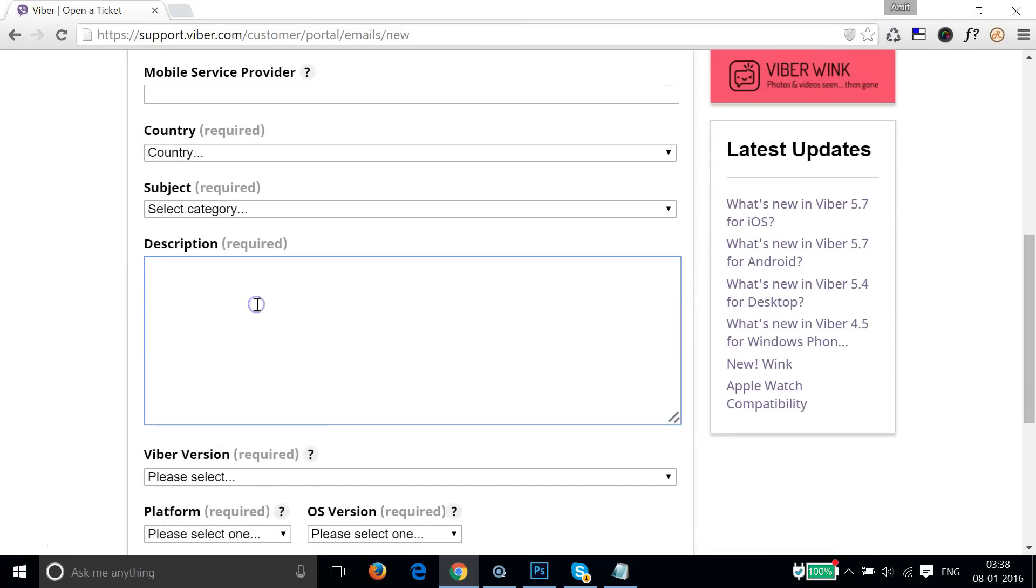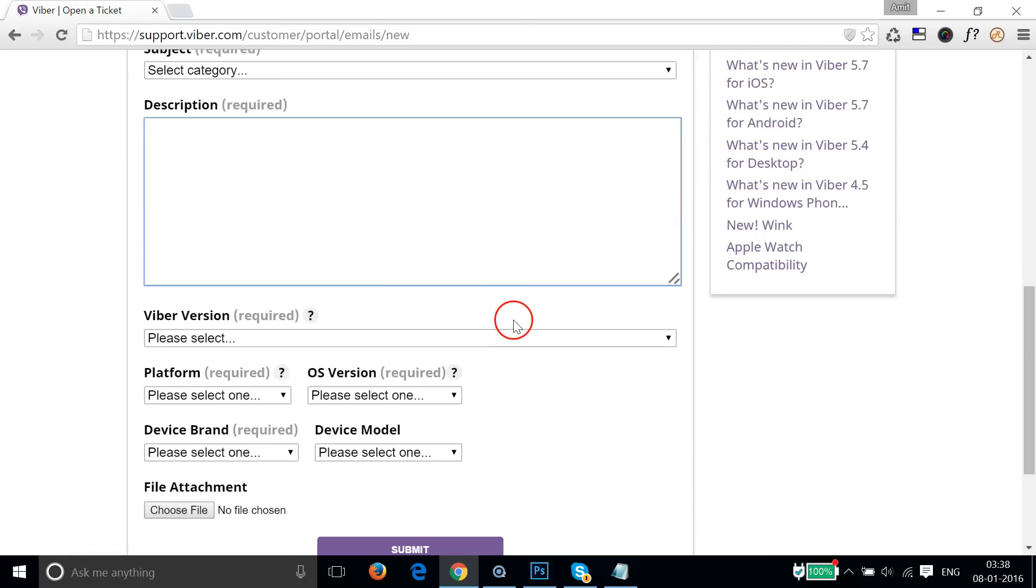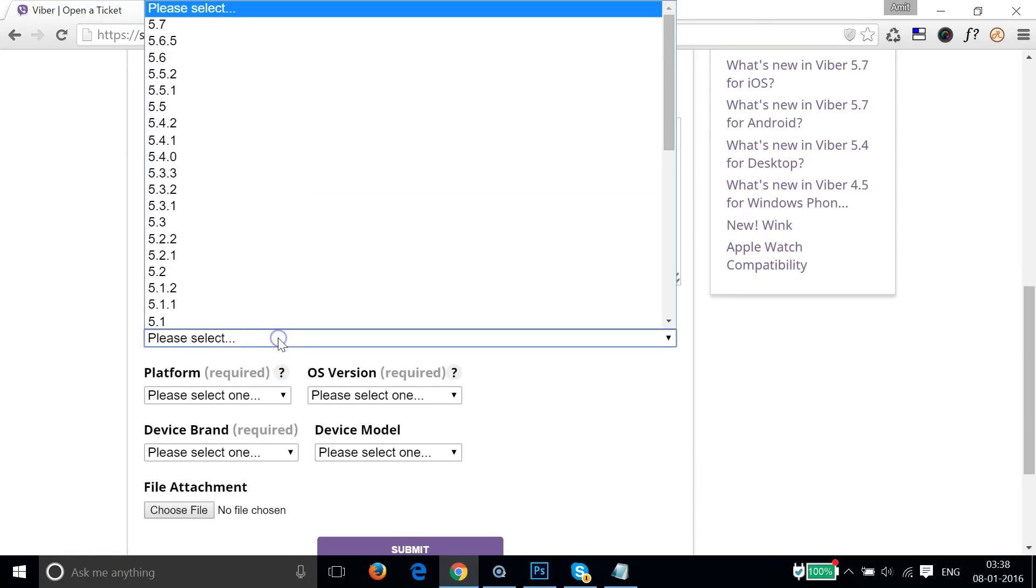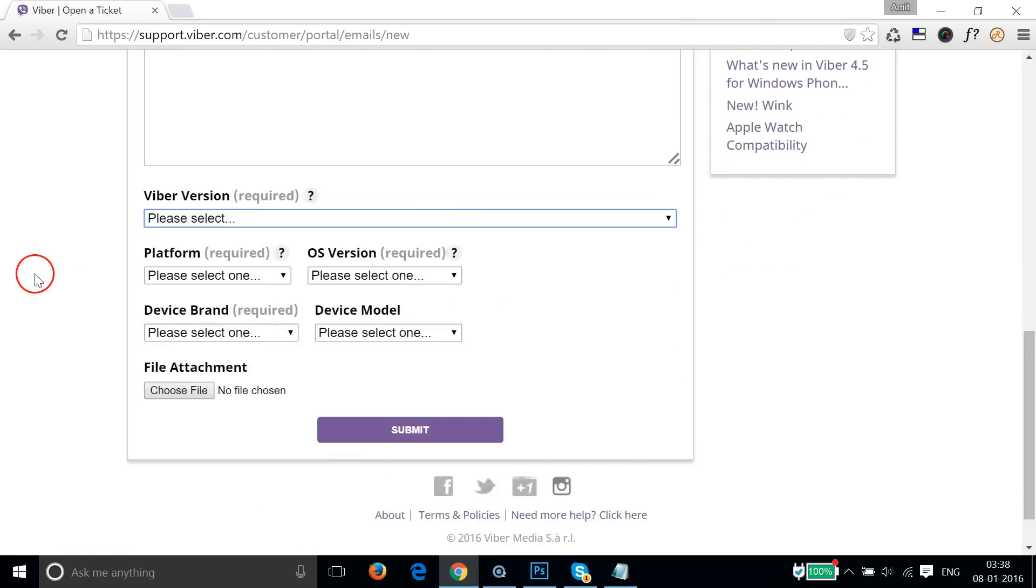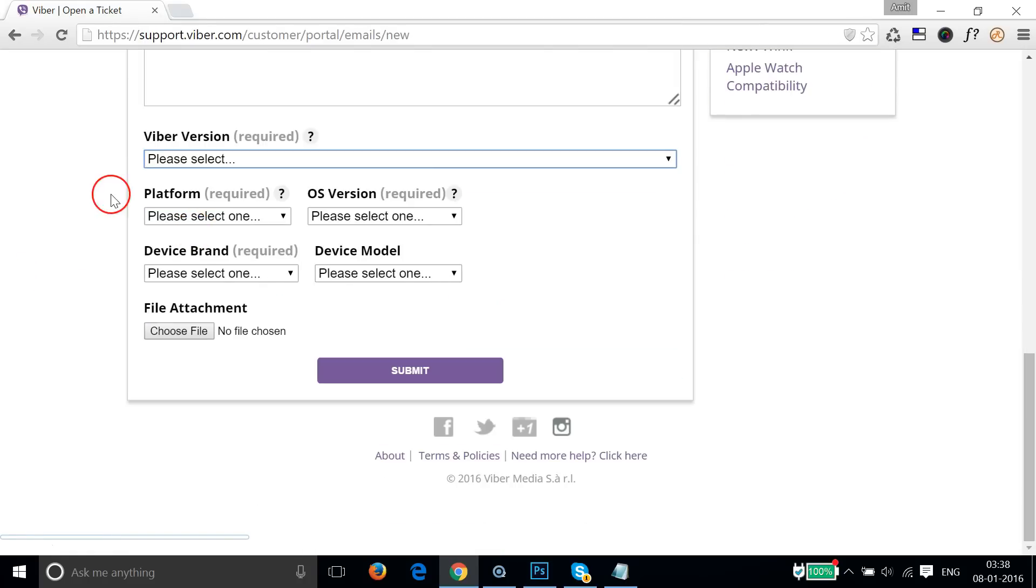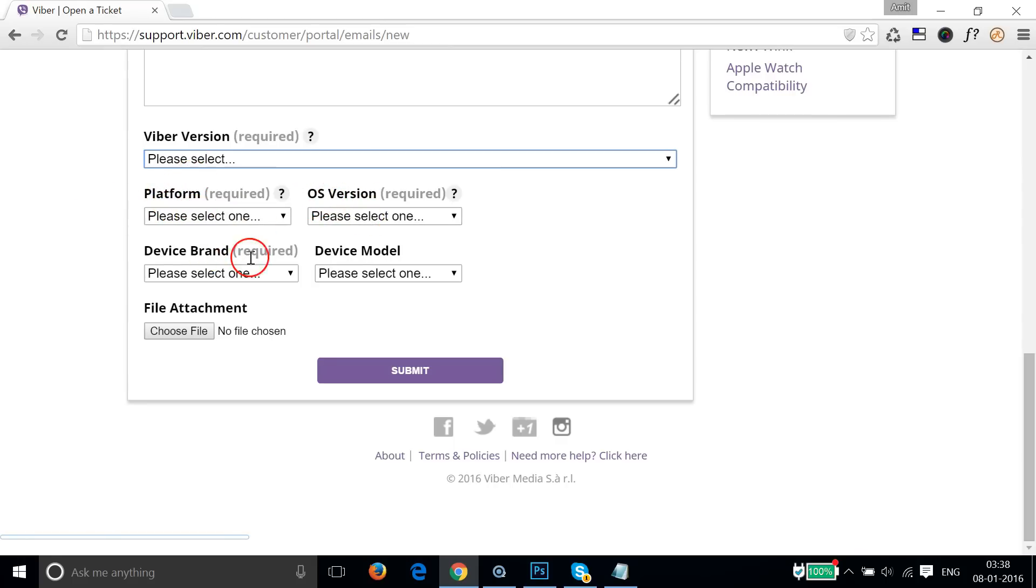In the description, you can write the phone number and the issues that you are facing, like the invalid number or activation error you are getting. The Viber version is required - you have to select it. Also select the platform, the OS version, and device brand.